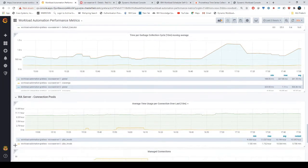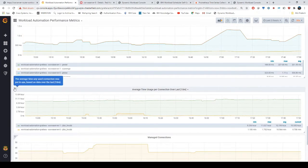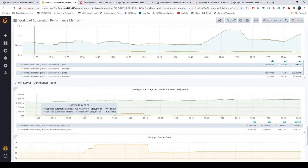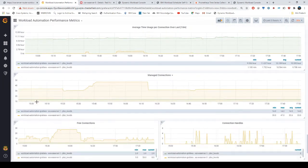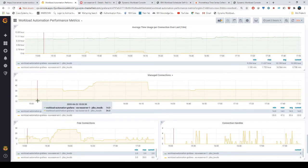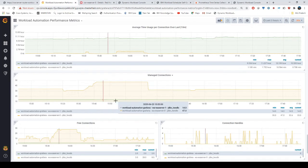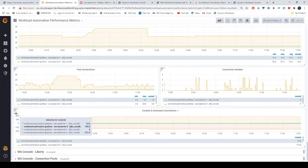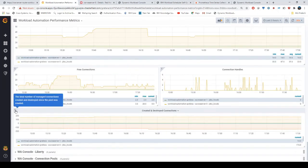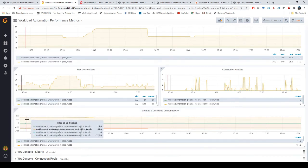In the workload automation server section relative to Liberty, here you can see the connection pools related to the database. For the managed connections, here we have the created and destroyed connections.